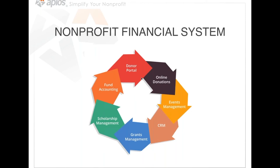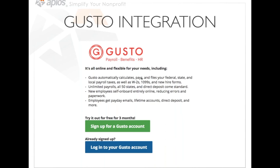Applos is trying to be that one-stop-shop solution for nonprofits and churches. We have fund accounting, donor portals, online donations, some event management, and CRM covered. Some things like grant and scholarship management are pretty unique features. We hope to one day have the full circle so that any type of entity can use Applos and have all bases covered in one system. One thing we can't do everything on is payroll — we don't want to build our own payroll. So we've searched far and wide for the best payroll integration partner that allows for payroll by fund, which is super important since some people get paid out of different funds.